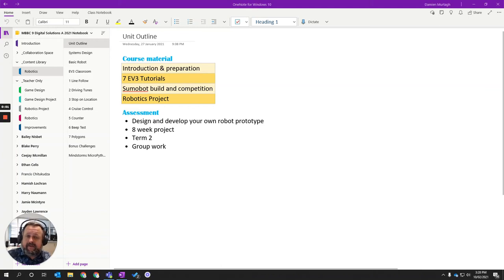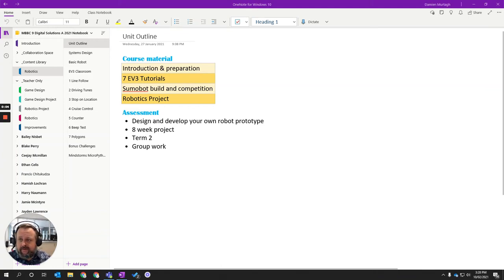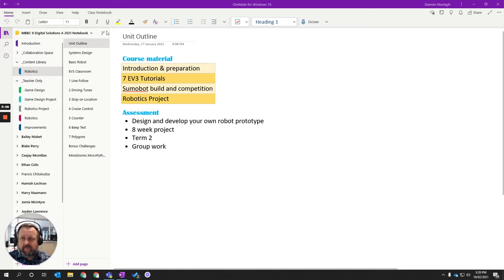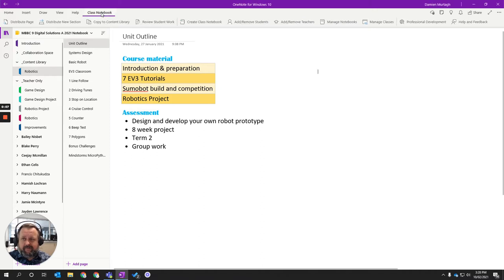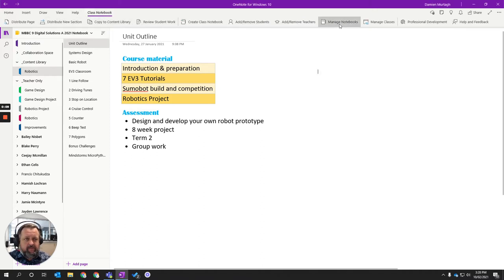In this video we're going to look at how to give parents access to the class OneNote. So I'm in a class OneNote here at the moment. I'm going to class Notebook and I'm going to go across where it says manage notebooks.